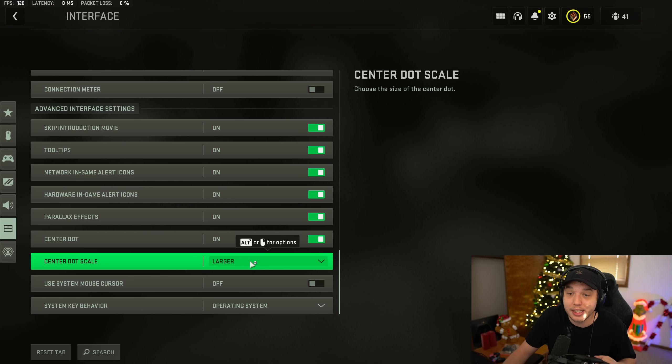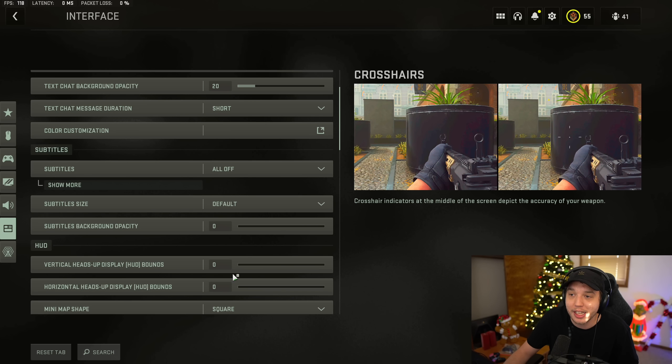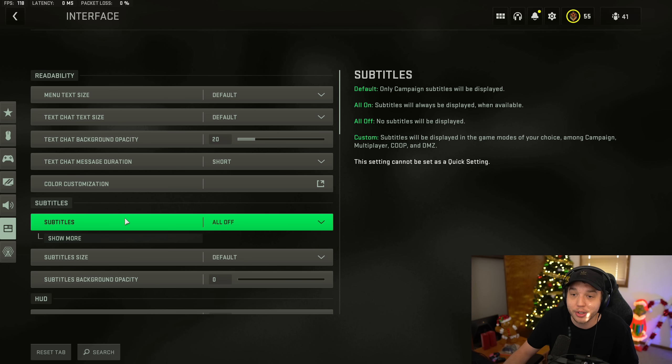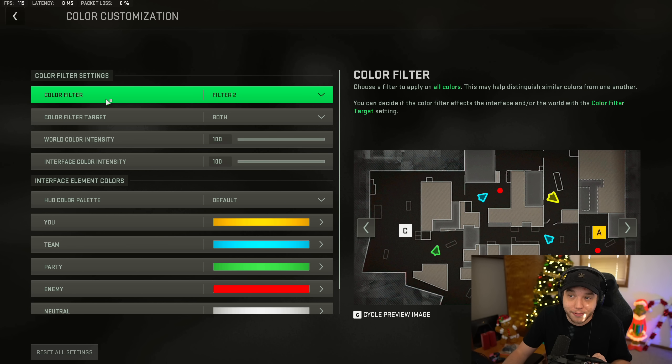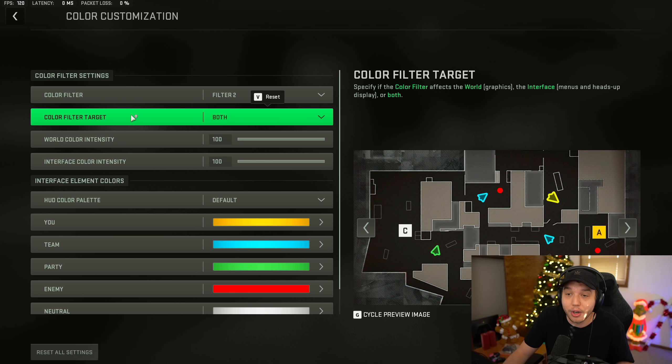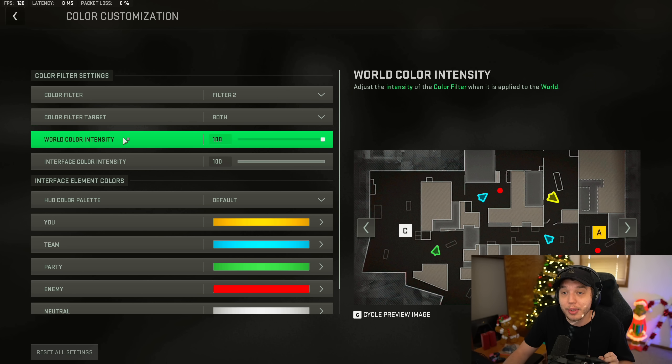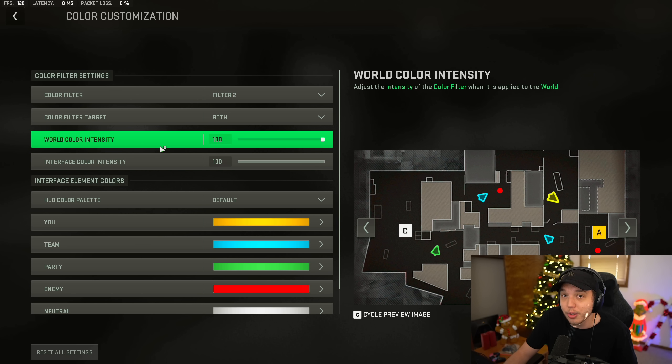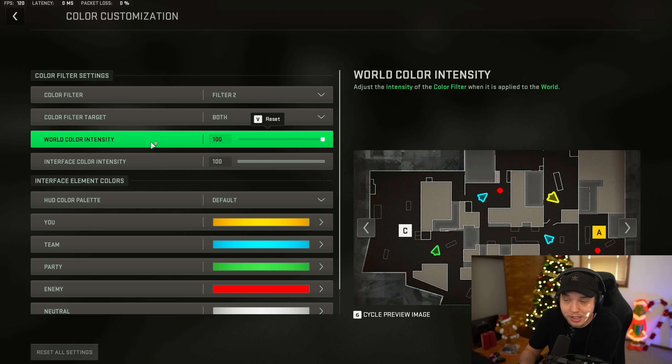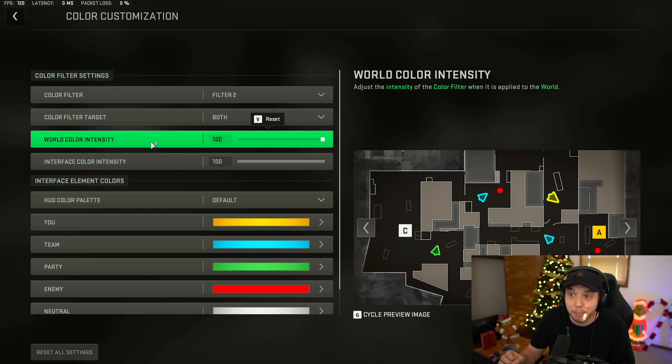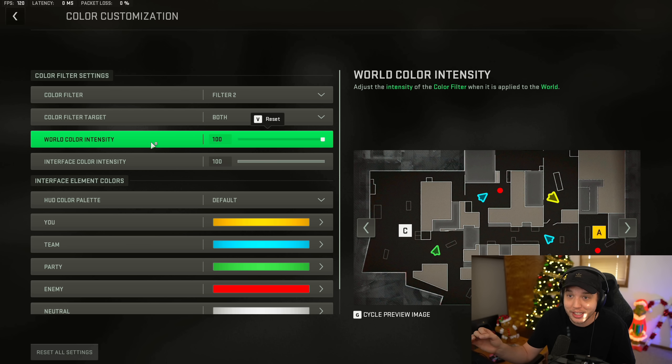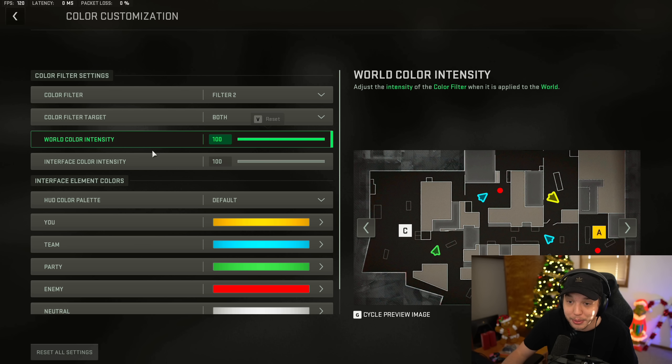But let's go back up to the top here to color customization, because this is very important. For color filter, we want to set this to filter two and then color filter target, we want to set it to both. And then we have world color intensity and interface color intensity, both set all the way up to 100. Now this isn't the only thing you want to do for your color customization. We're also going to be changing the color settings in the NVIDIA control panel. And once you combine the NVIDIA control panel color settings with these color filter settings, the game looks absolutely beautiful.